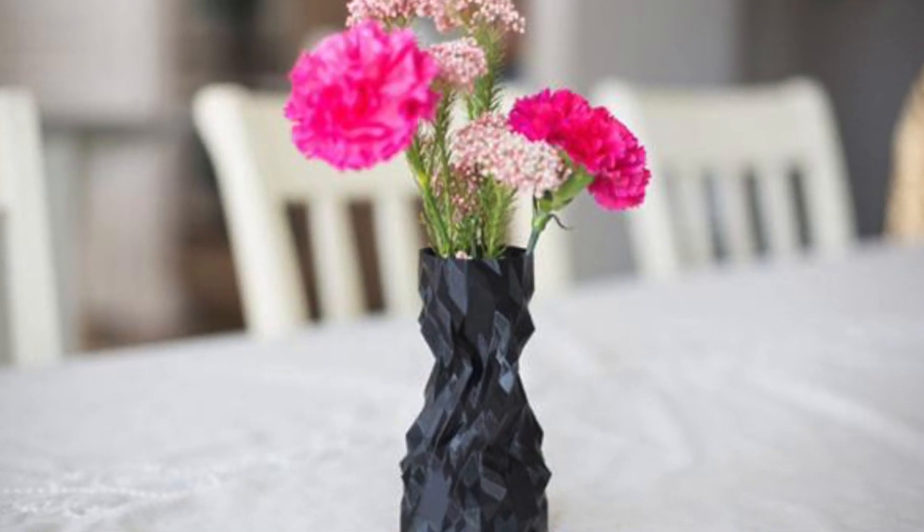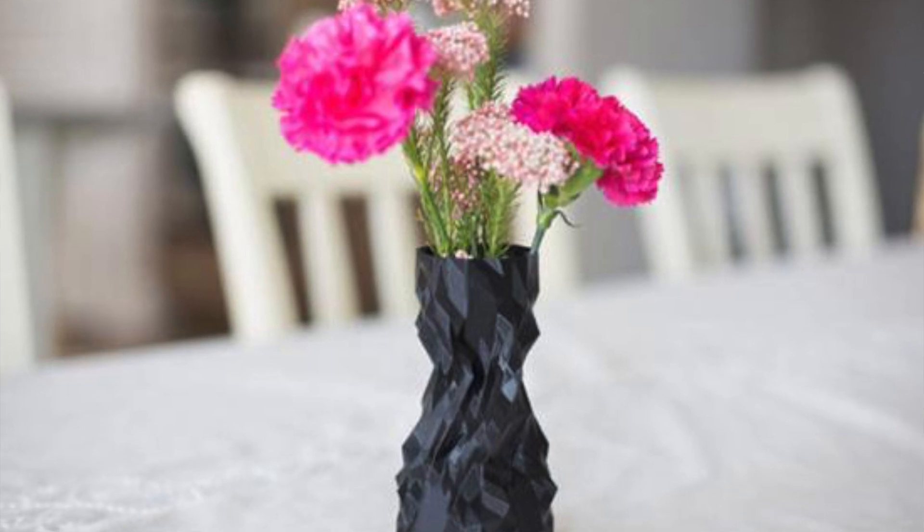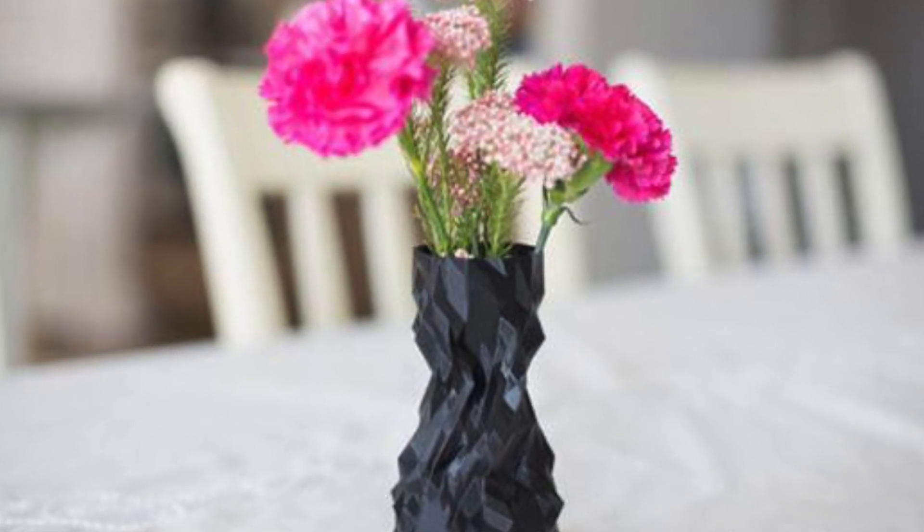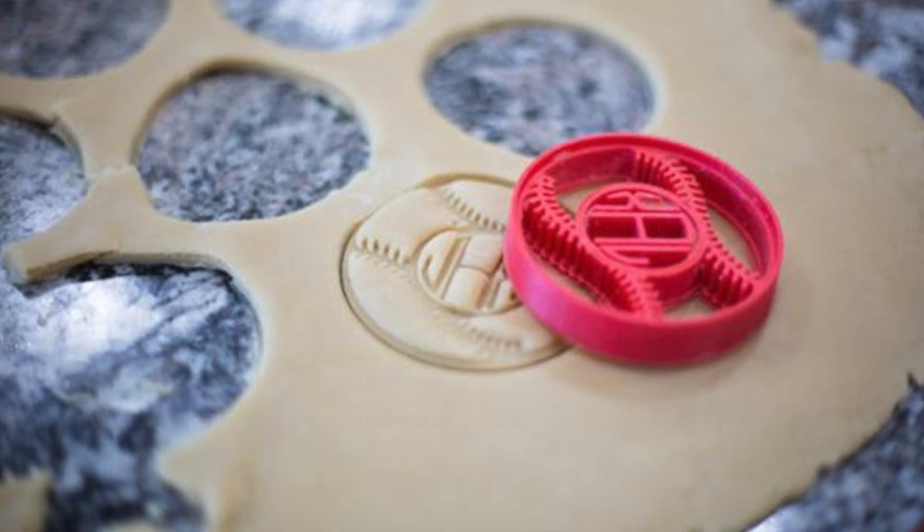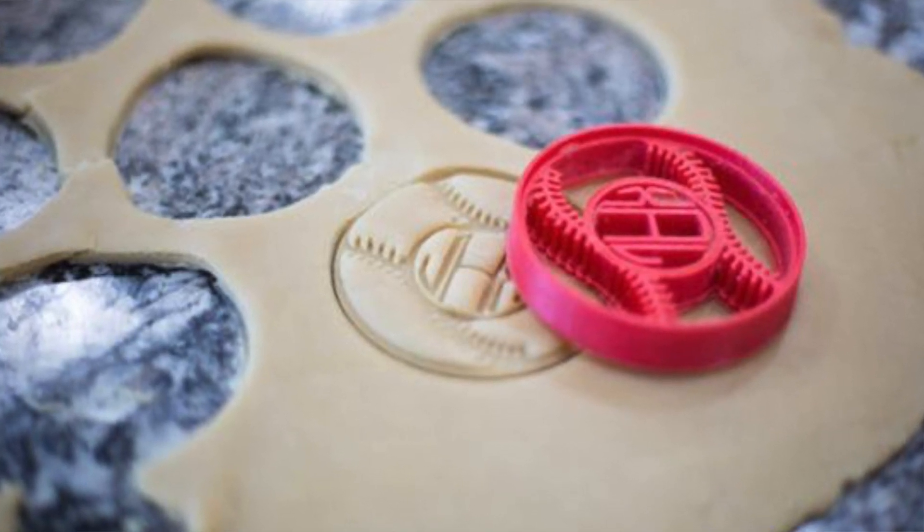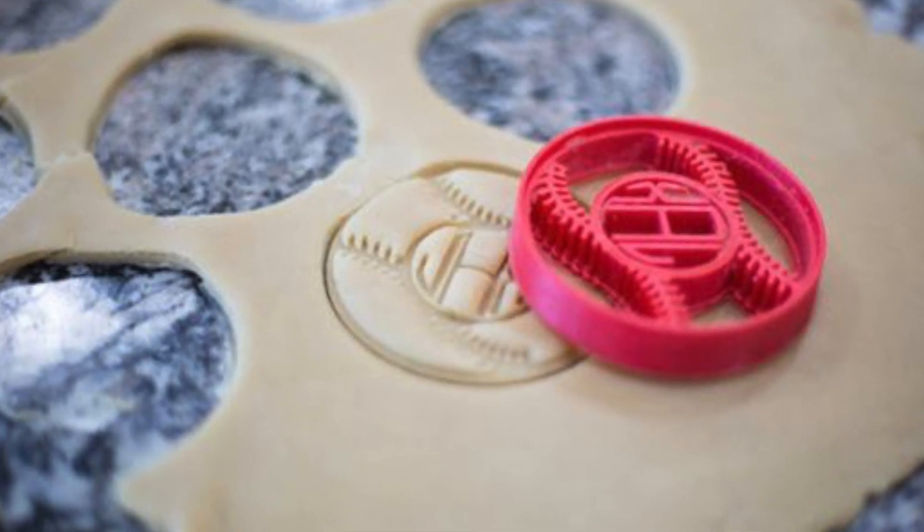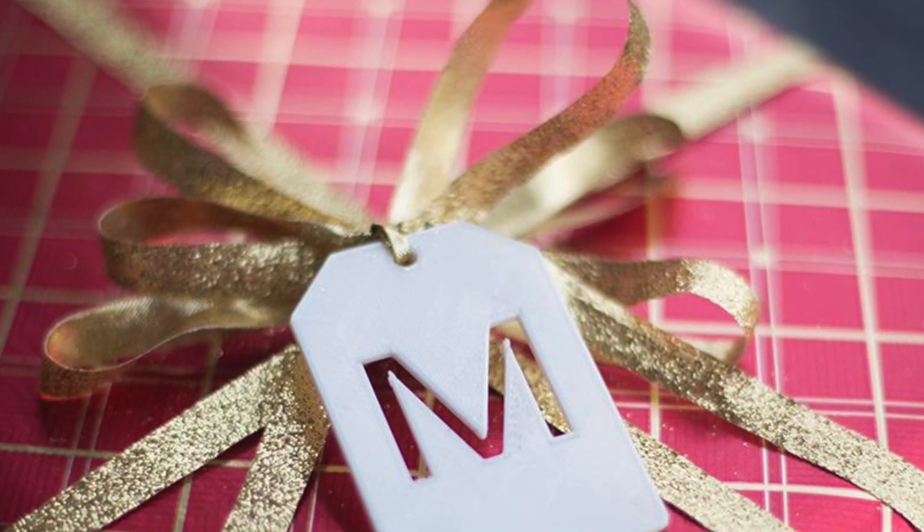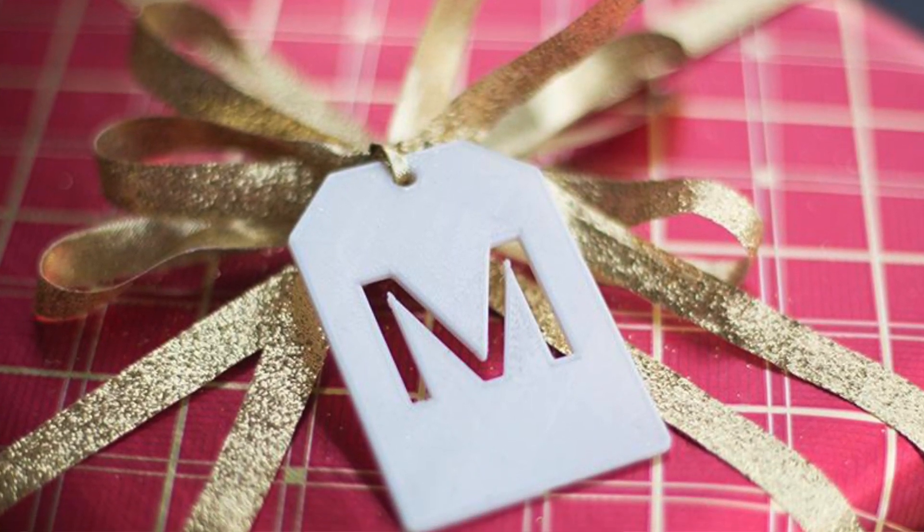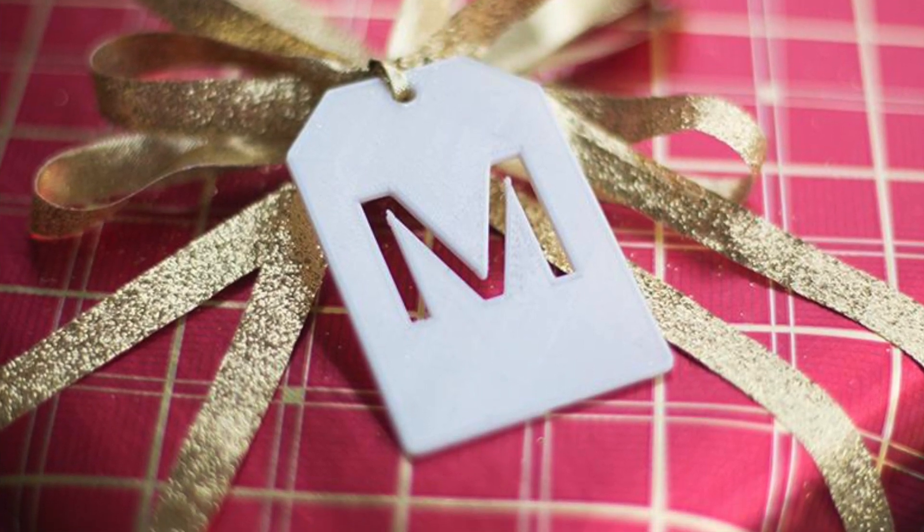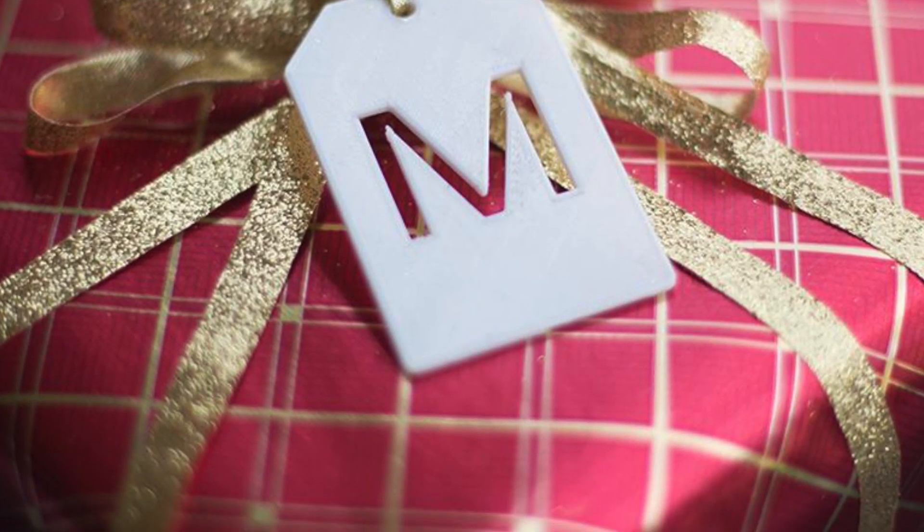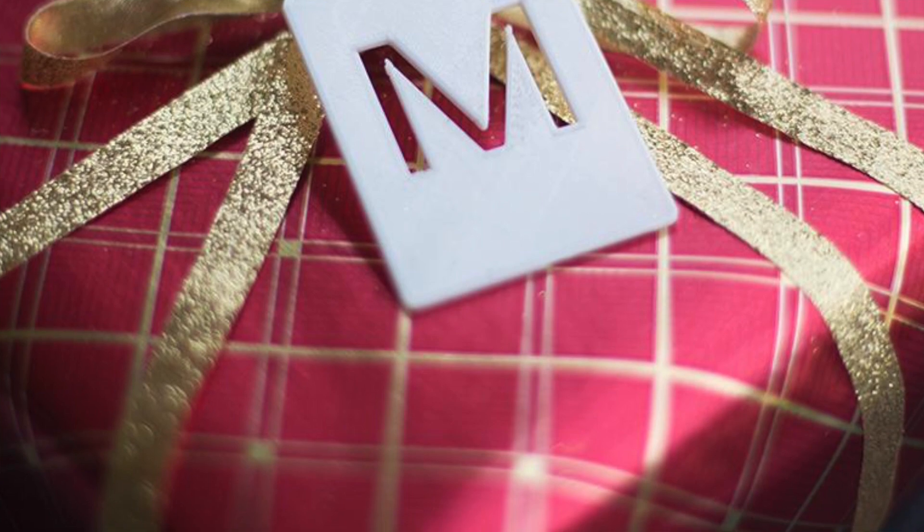The cool thing about the Silhouette Alta is that you can use your 2D designs from the design store, basically anything you want, and make it into a 3D object. So if you do not know how to design 3D objects, you can start there, which is really great for any newbie to 3D printing.